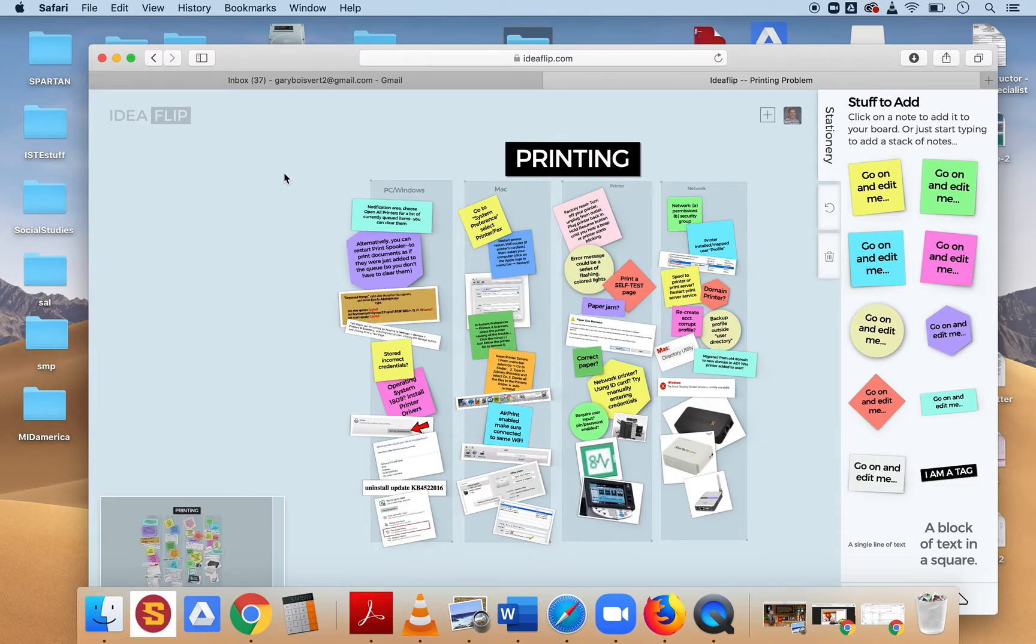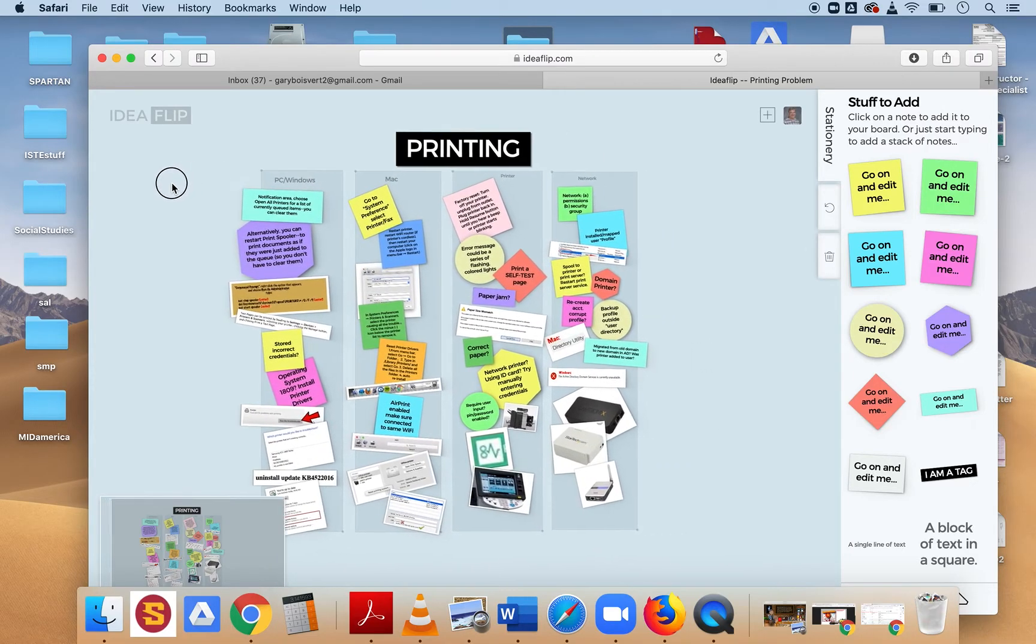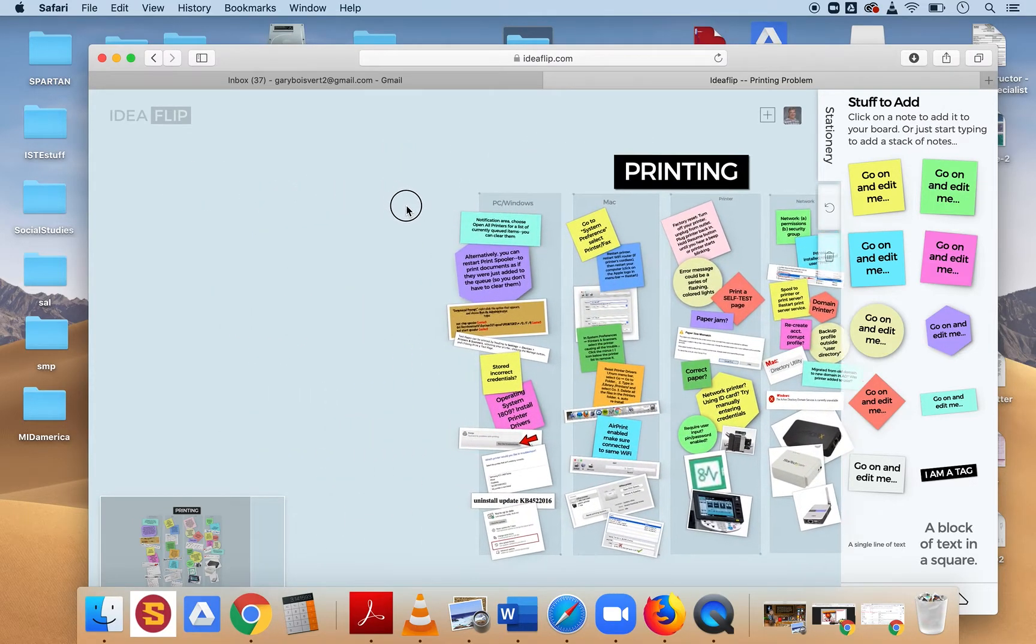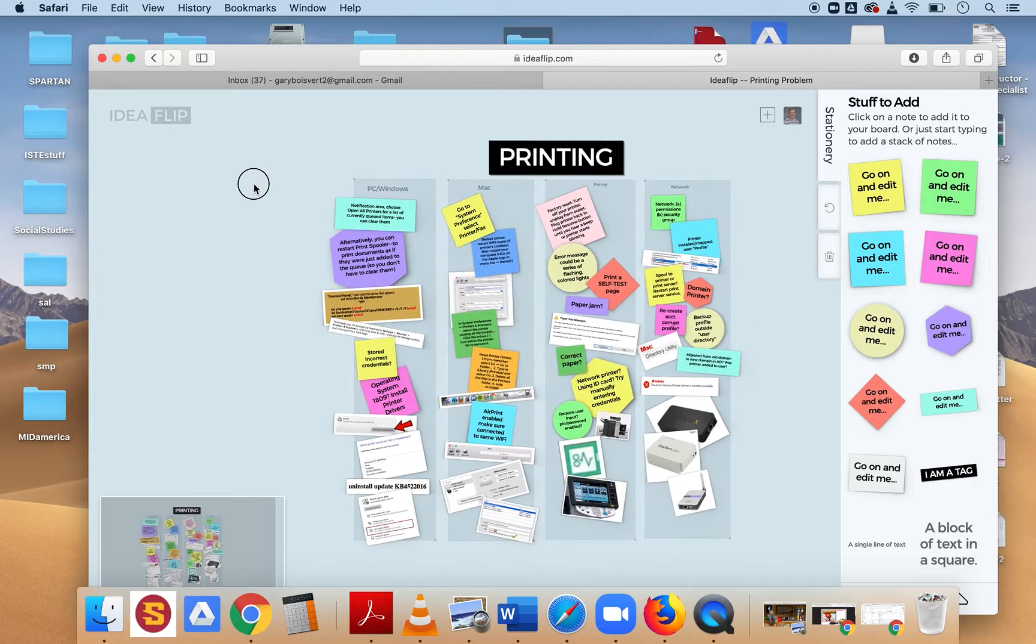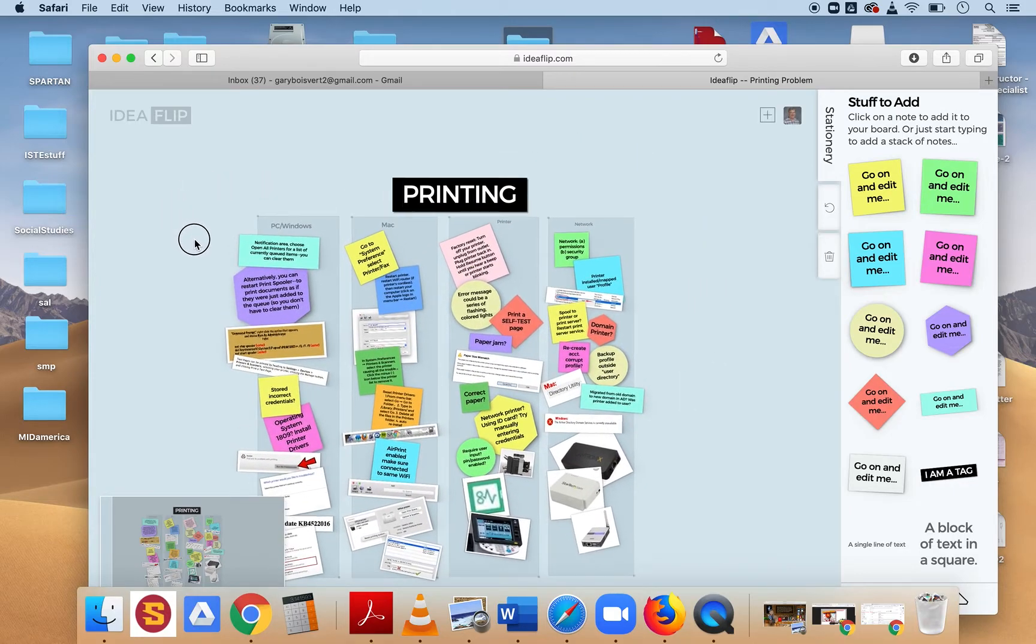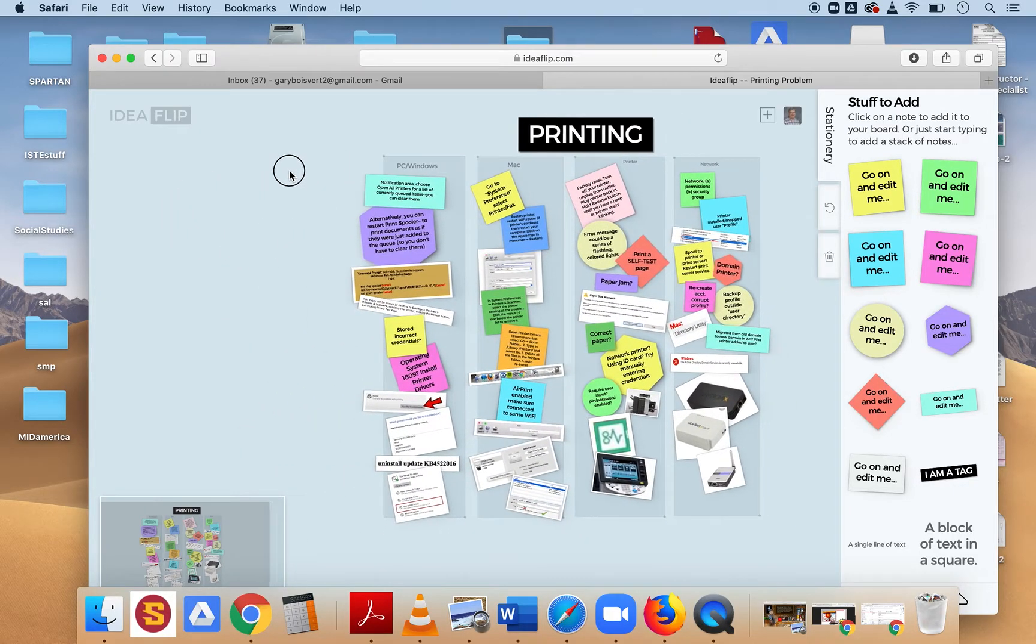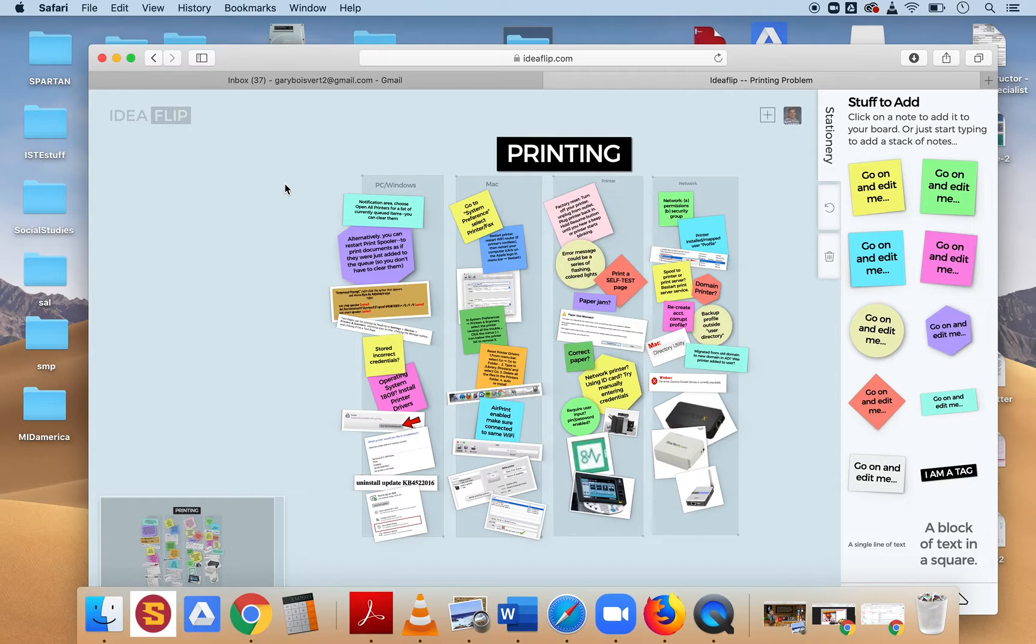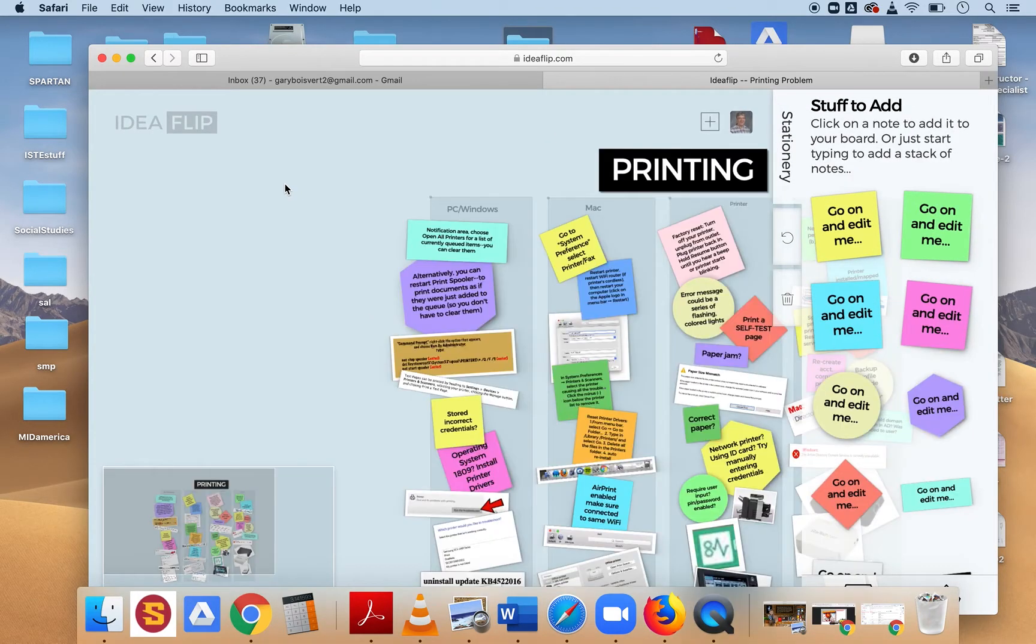If I want to move about the idea flip, I can take and hold down the trackpad or the left mouse button and just move it around. If I want to zoom in, I would do Command-Shift-Plus to get the plus sign, and it zooms in for you.